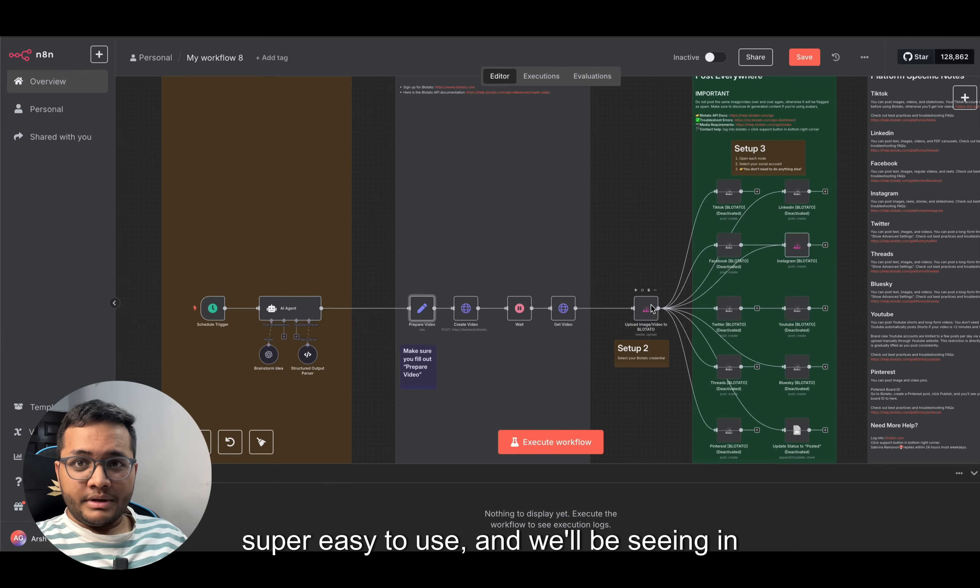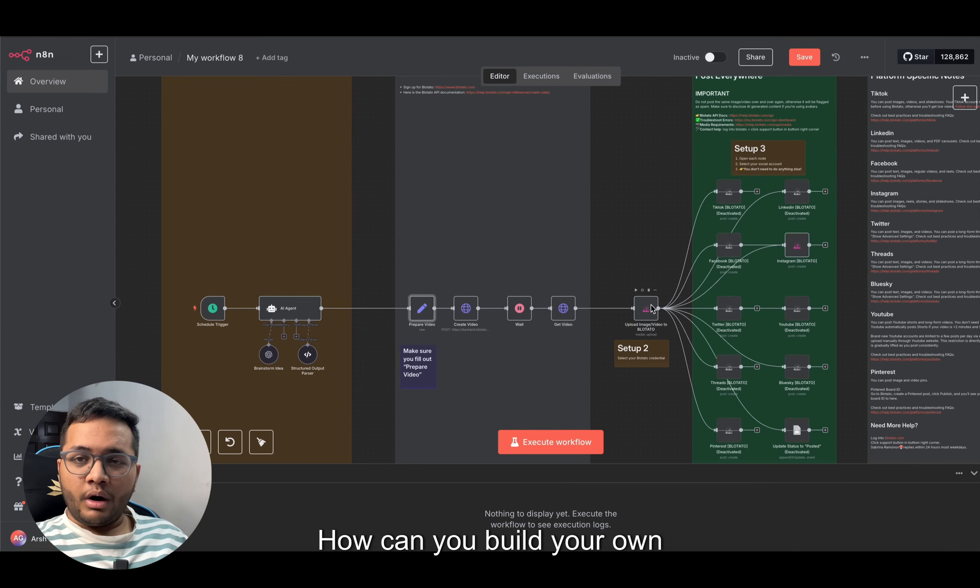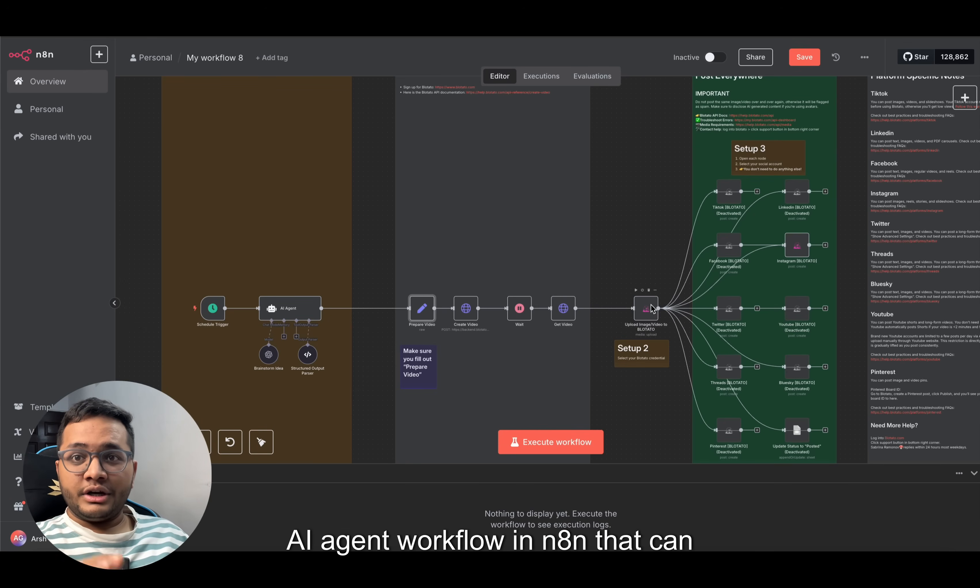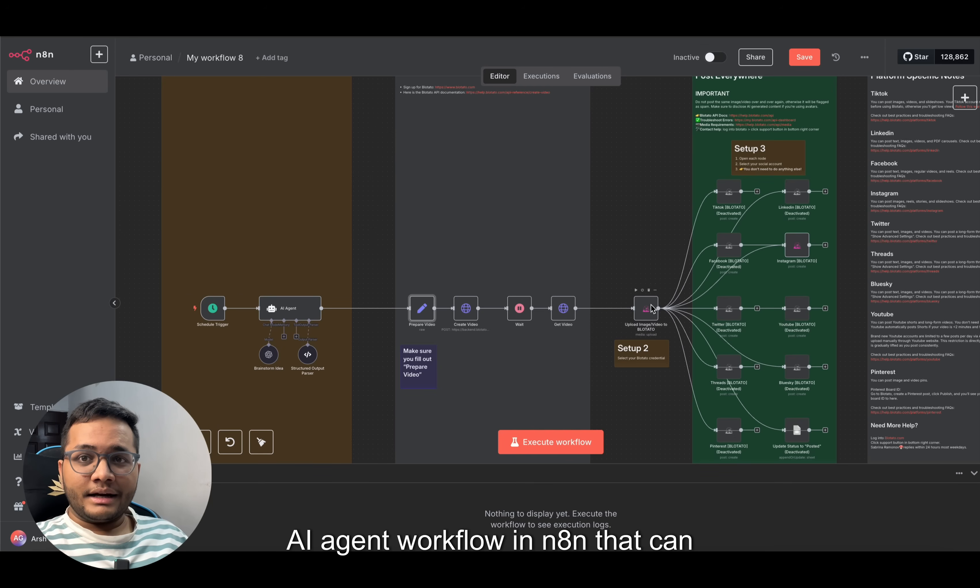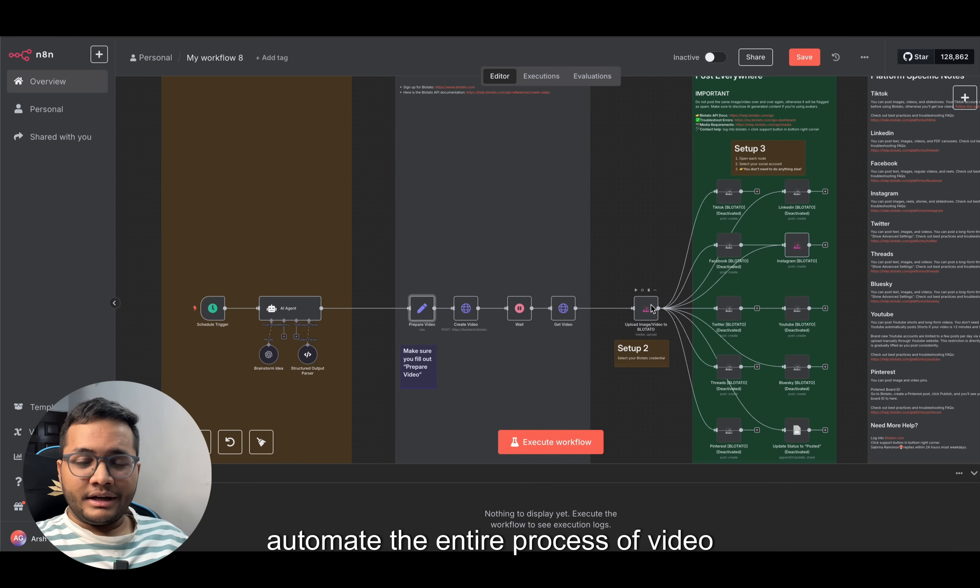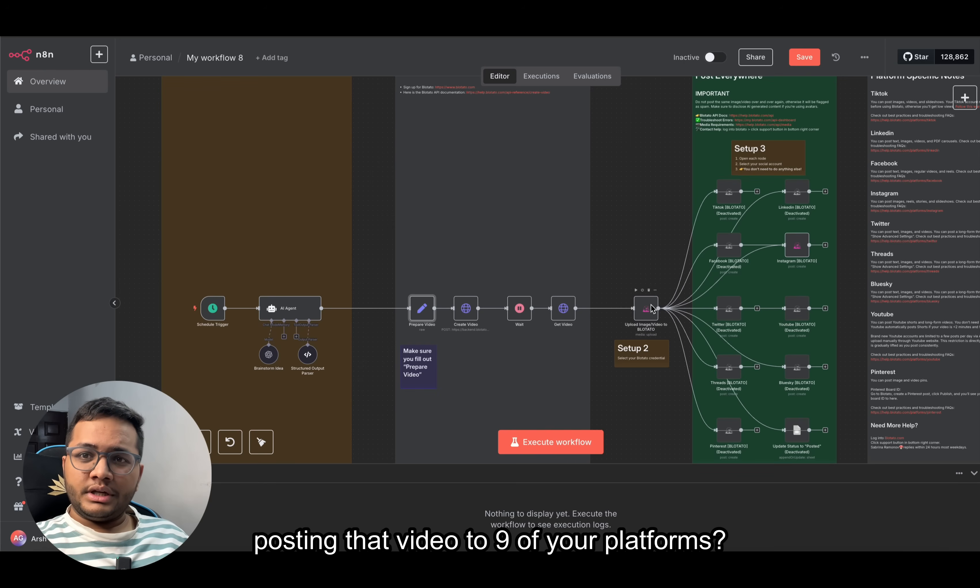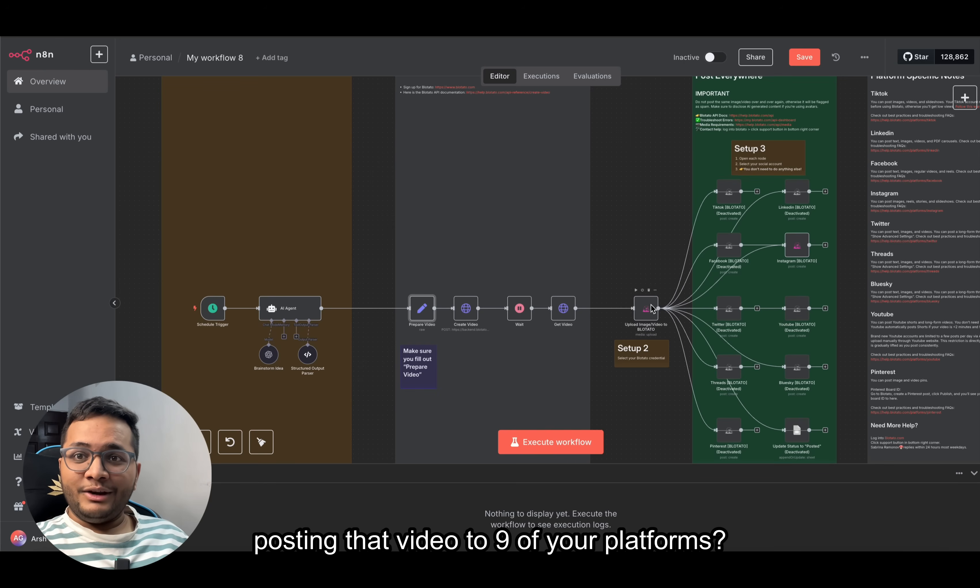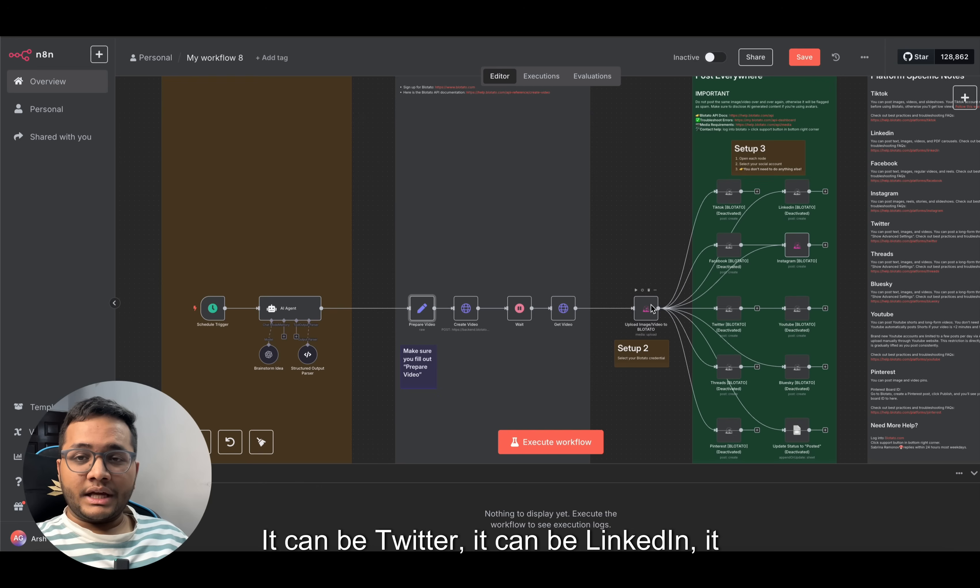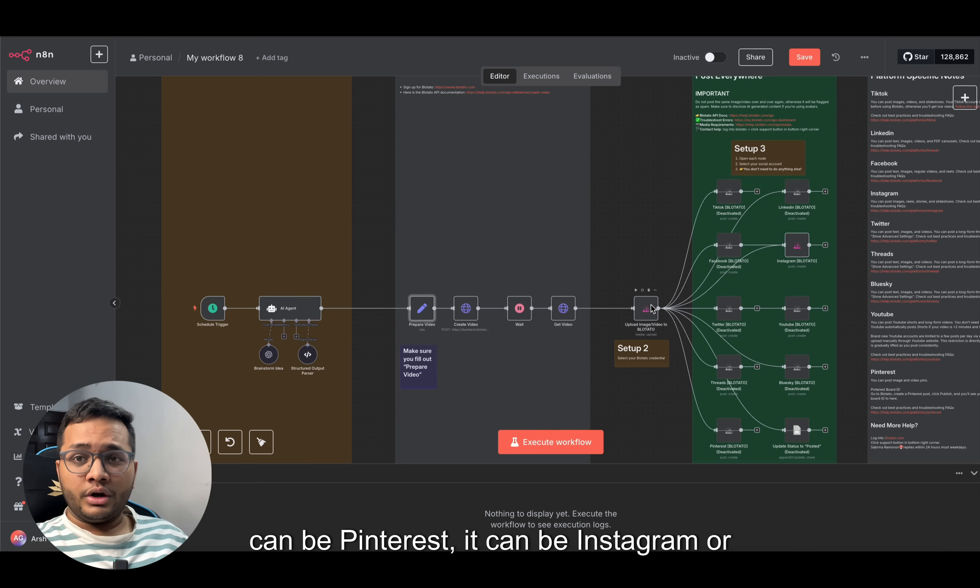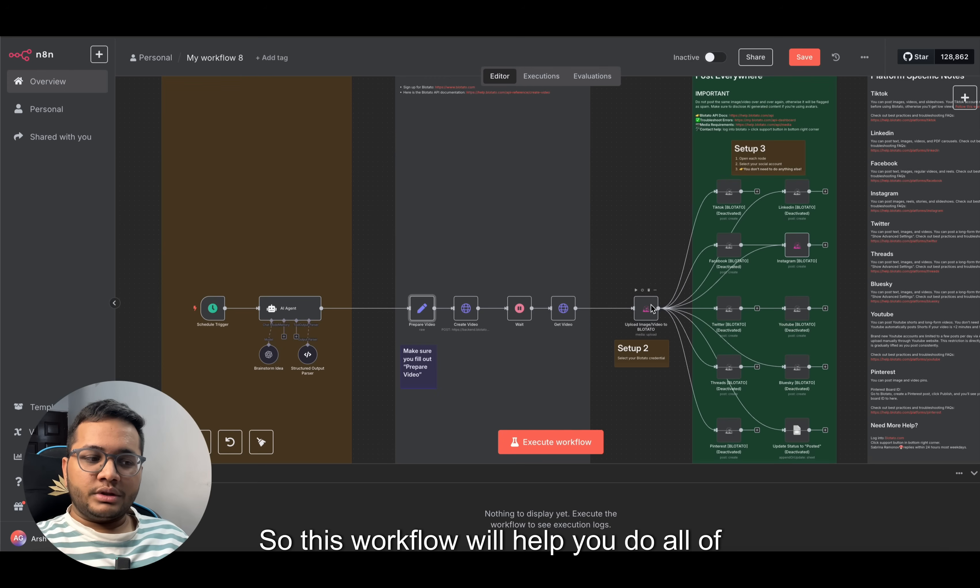It's very simple, super easy to use. We'll be seeing in this video how you can build your own AI agent workflow in n8n that can automate the entire process of video creation plus posting that video to nine of your platforms - Twitter, LinkedIn, Pinterest, Instagram, or YouTube.